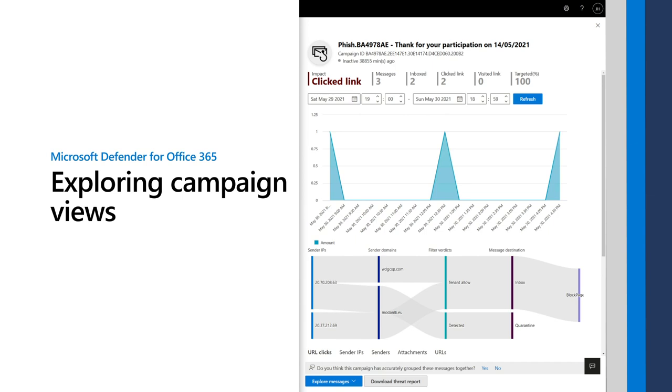A campaign is a coordinated email attack against one or many organizations. They can span hours, days, weeks, or even months with active and inactive periods.